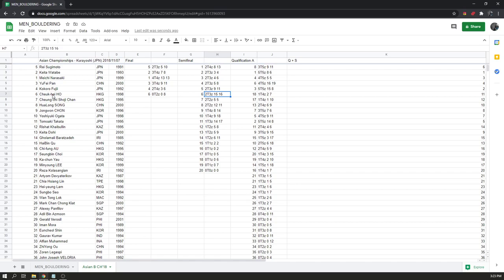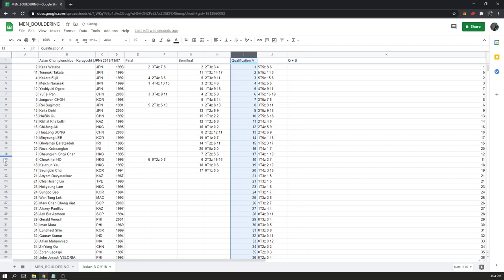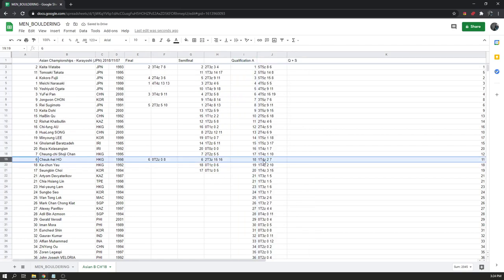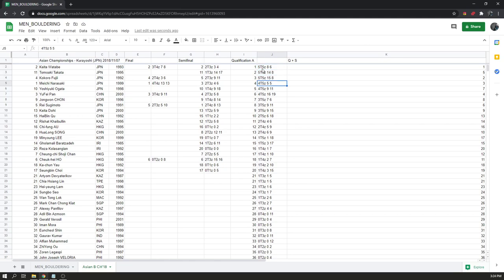So I can see our mystery competitor, Chuk Hei Ho from Hong Kong, scored two tops in semifinals, which meant he earned his way into finals in the current system. But if we look back to qualifiers, this same climber only scored one top in qualis. Is that a good score? Well, ordering everything by qualifier rank, our competitor came 18th in qualifiers with just one top — a bunch of climbers topped all five, some topped four, some topped three, some topped two. We are talking about a competitor who in qualifiers barely squeaked through into semifinals.